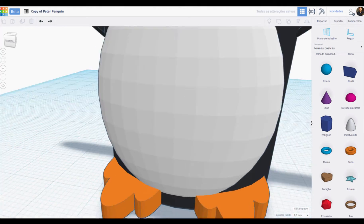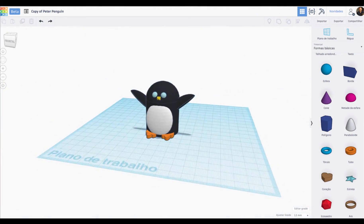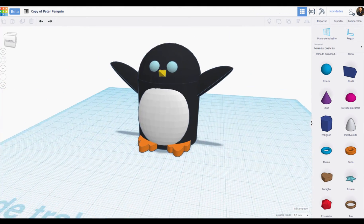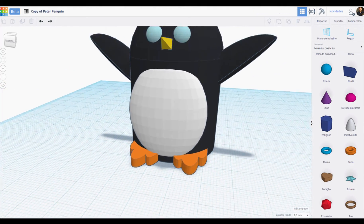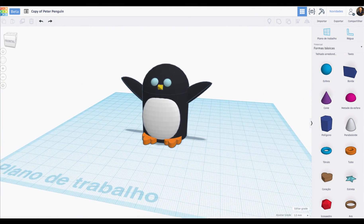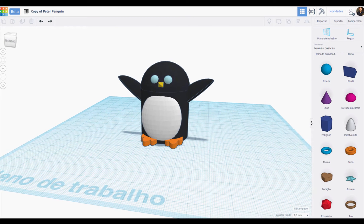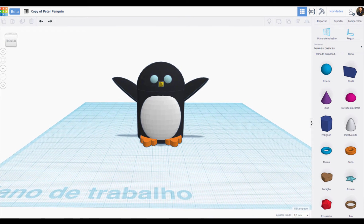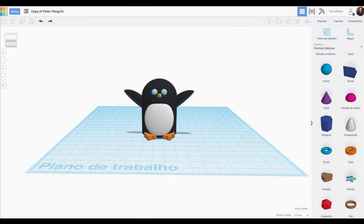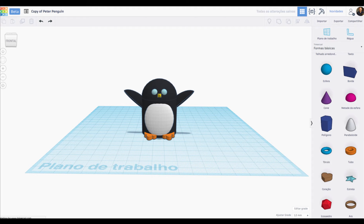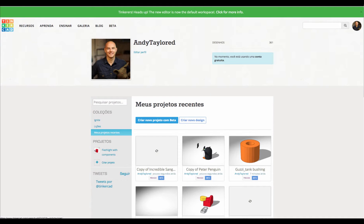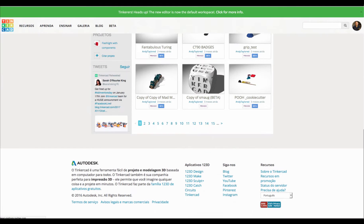This was a huge, huge effort on the part of the Tinkercad team and in no small part to the many, many voices in many different languages asking us for localized versions. So there you go.